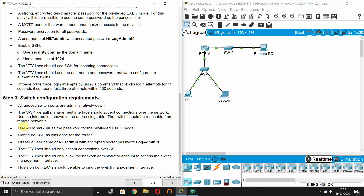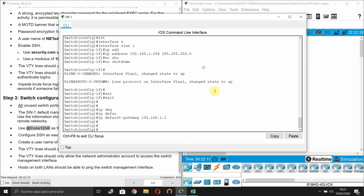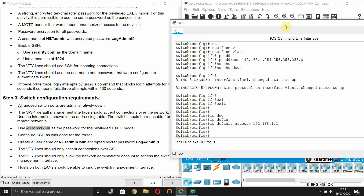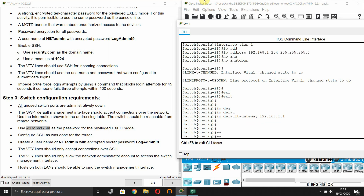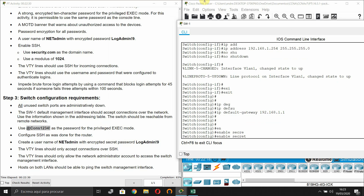Configure the password for privilege EXEC mode on the switch using 'enable secret' followed by the password.